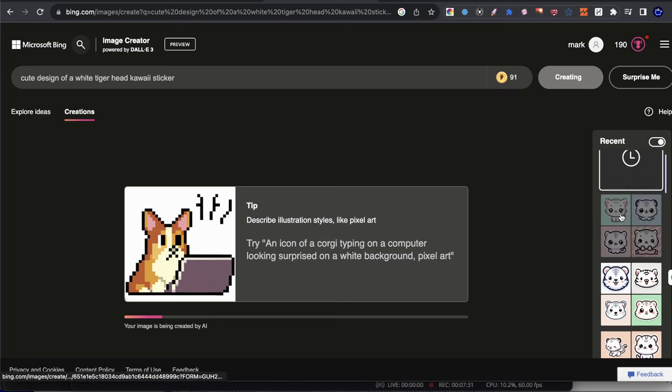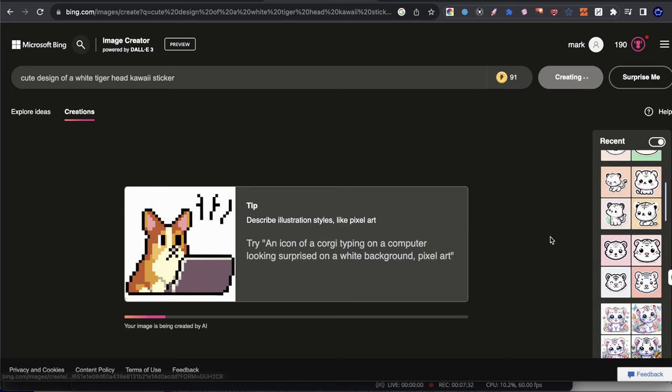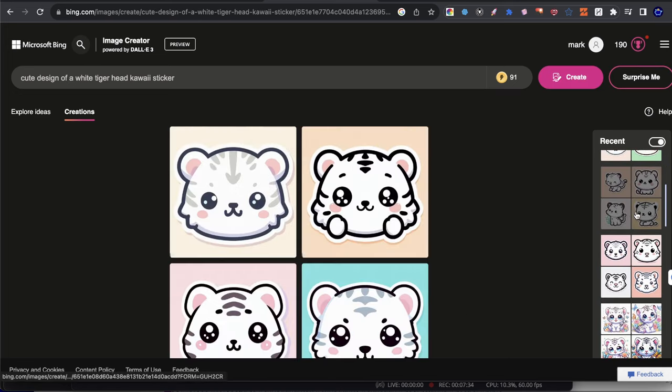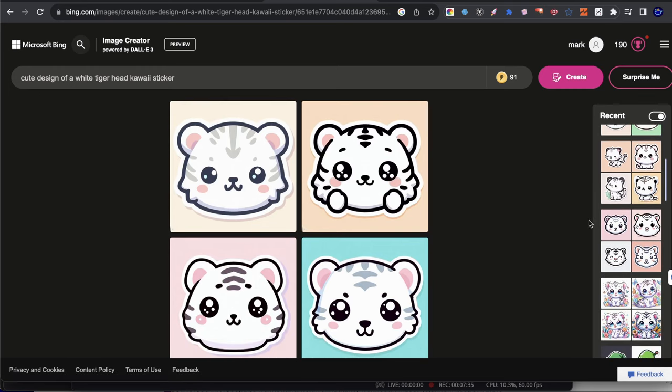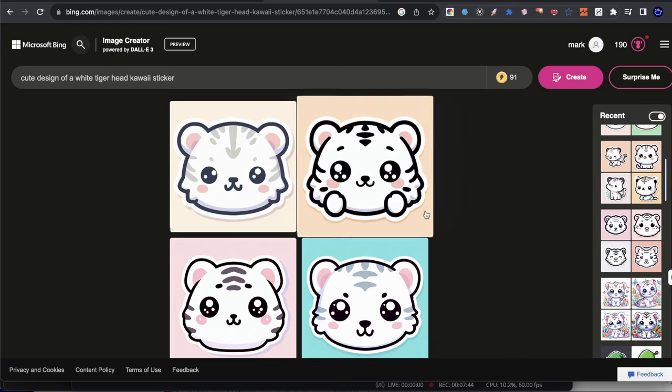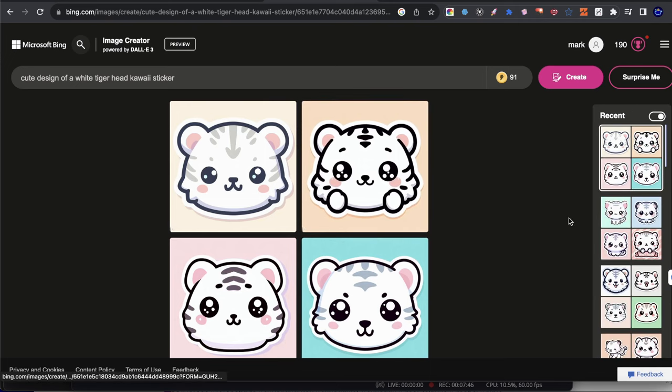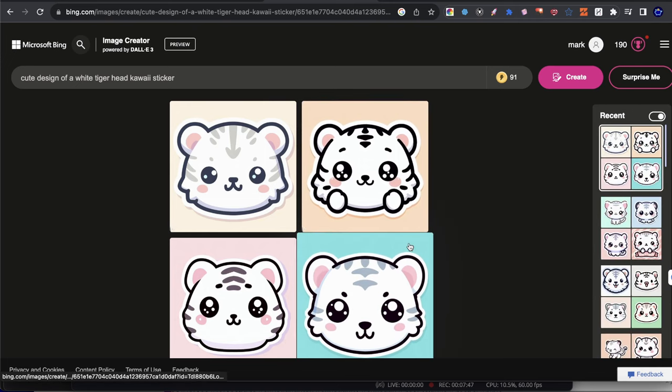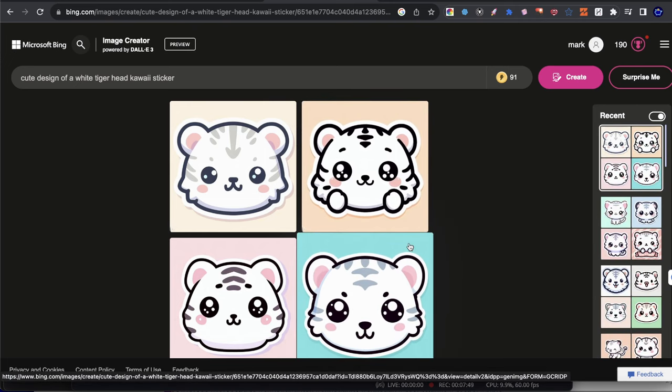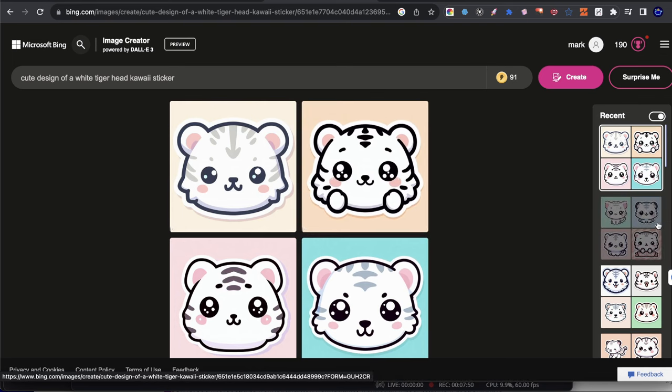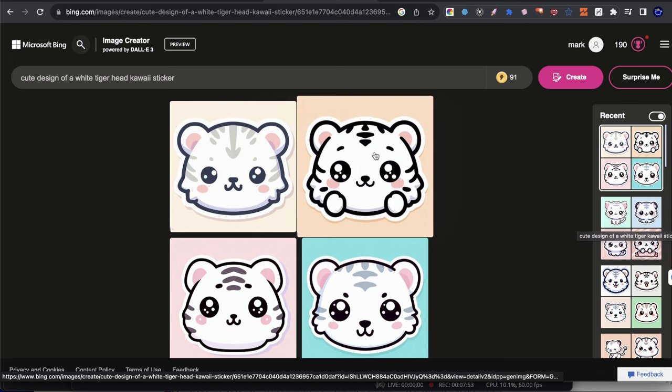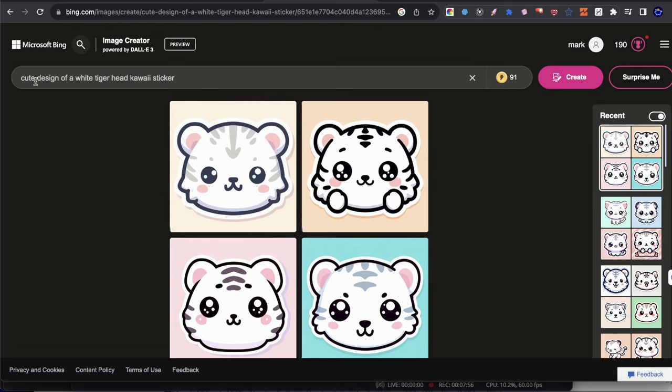Now I'm going to go ahead and write the word head here and then hit create. And I bet you they're going to be kind of remotely similar. I think out of all these different creations, the craziest one was that very first creation because we didn't indicate anything about any kawaii stickers.